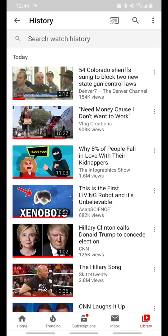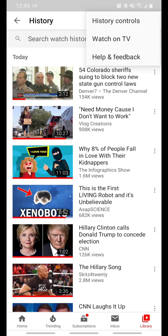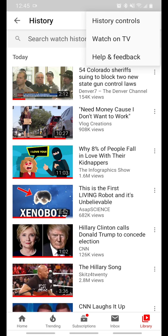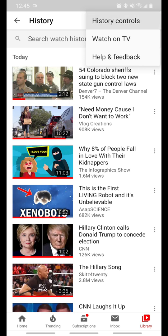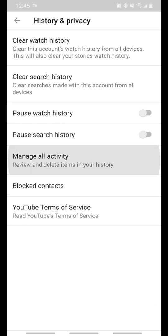This page is going to open up. You see up at the top right, the very far where it says History, and then it has the TV synchronization icon, the magnifying glass, and then the three dots. You're going to click on that and click on History Controls. This page is going to pop up, and you're going to come down to Manage All Activity right there.